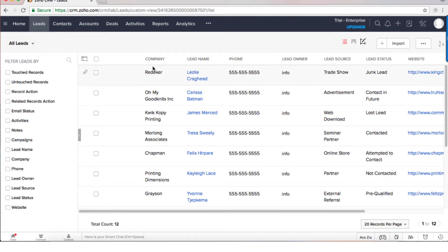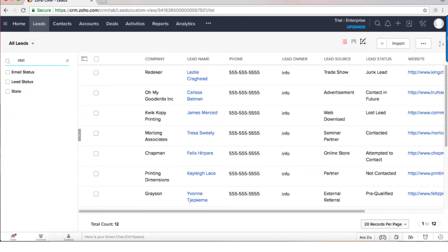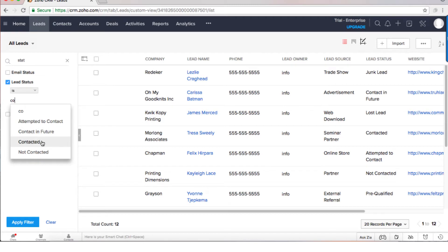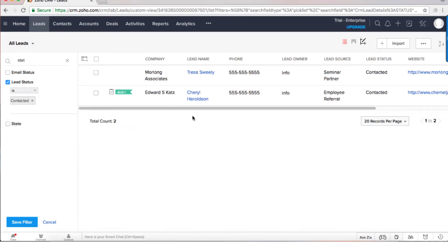Another way, let's say I like to see all the leads that are in status contacted. On the left side, I will search for the status and then I will just filter based on the lead status.